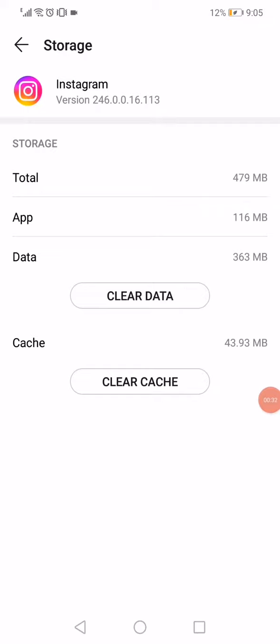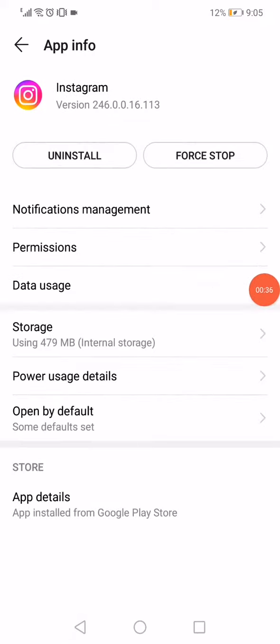Click and then on clear data. Go back, click on the power usage details and then go to the power consumption alert.